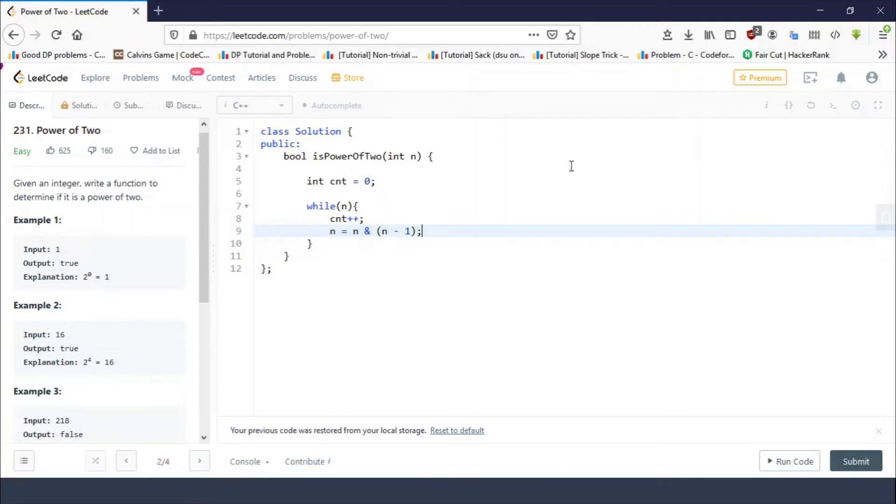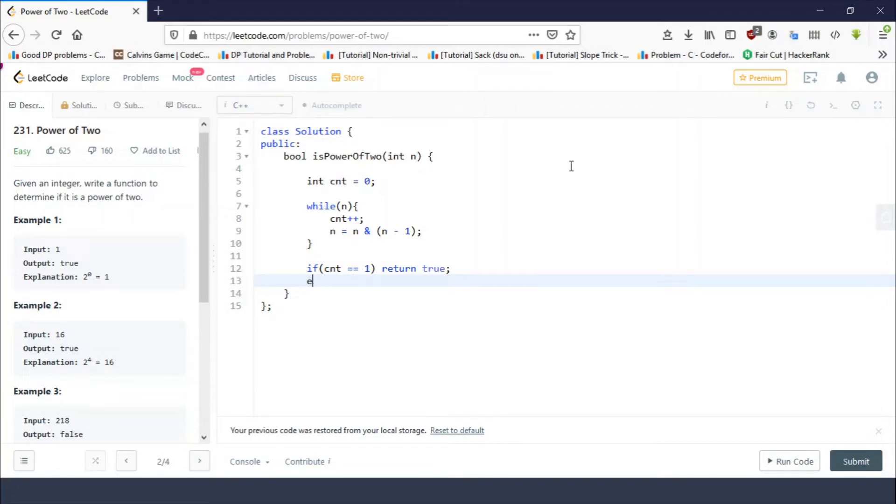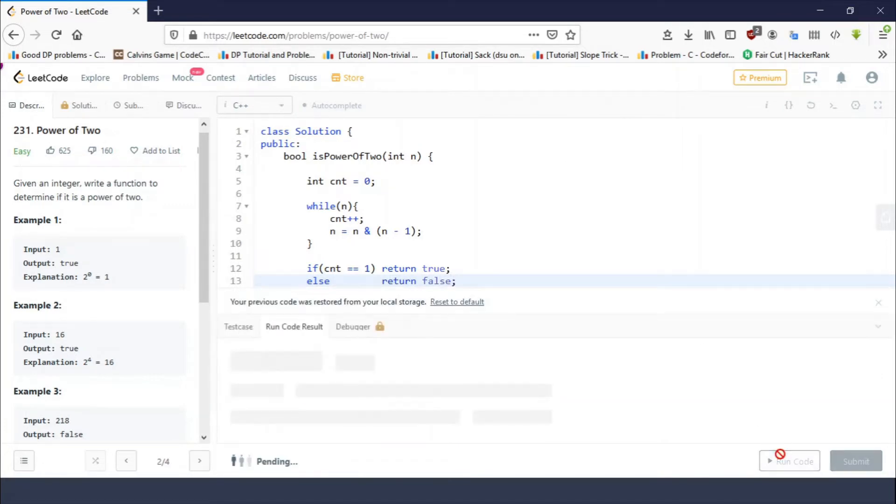Count equals zero. While n, count plus plus, n equals n and with n minus one. This is how we count the total number of set bits. If count equals one, return true, else return false.